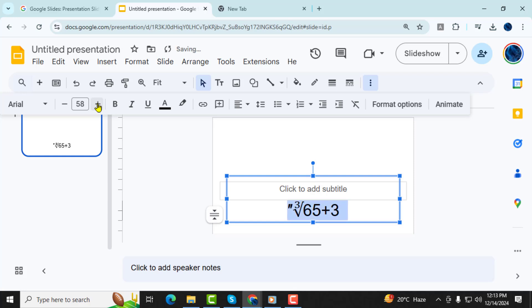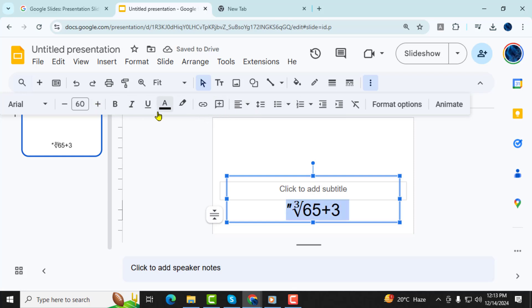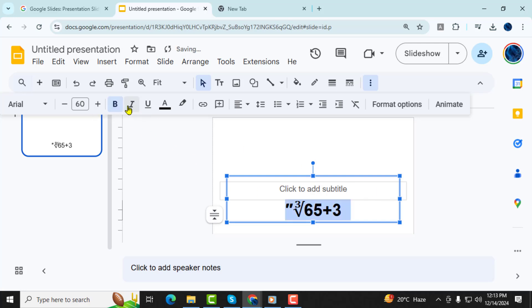Step 9, to change the font style, select the text and click on the font drop-down menu. Pick a bold or unique font to make the equation stand out on your slide.